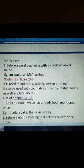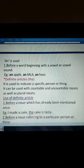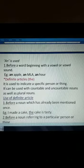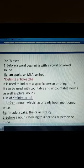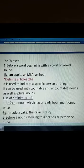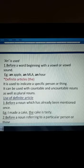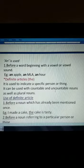Now we come to definite articles. When do we use definite articles? The definite article is 'the'. It is used to indicate a specific person or thing — when you specify about a particular person or thing. It can be used with countable and uncountable nouns as well as plural nouns.